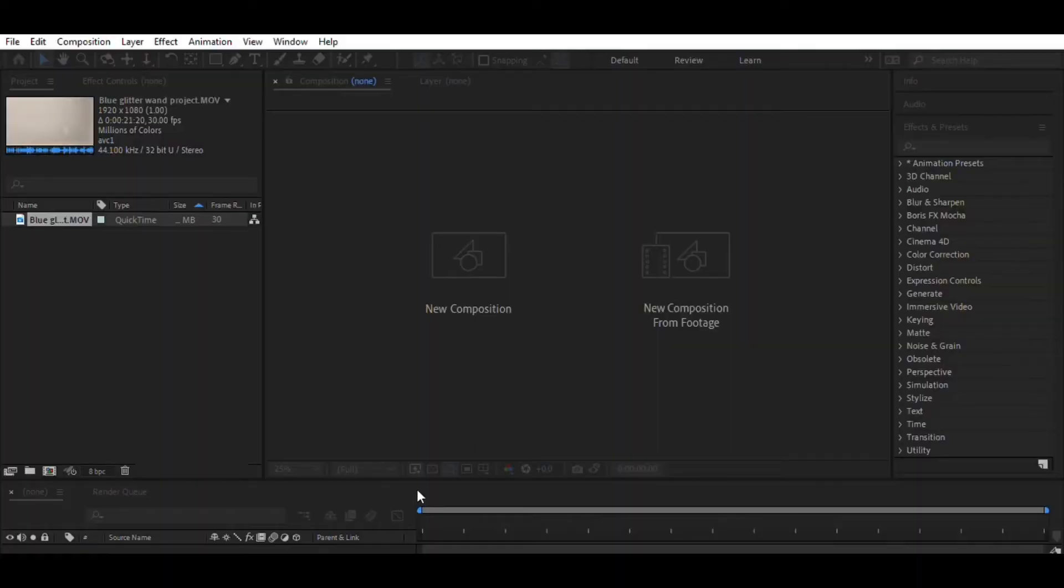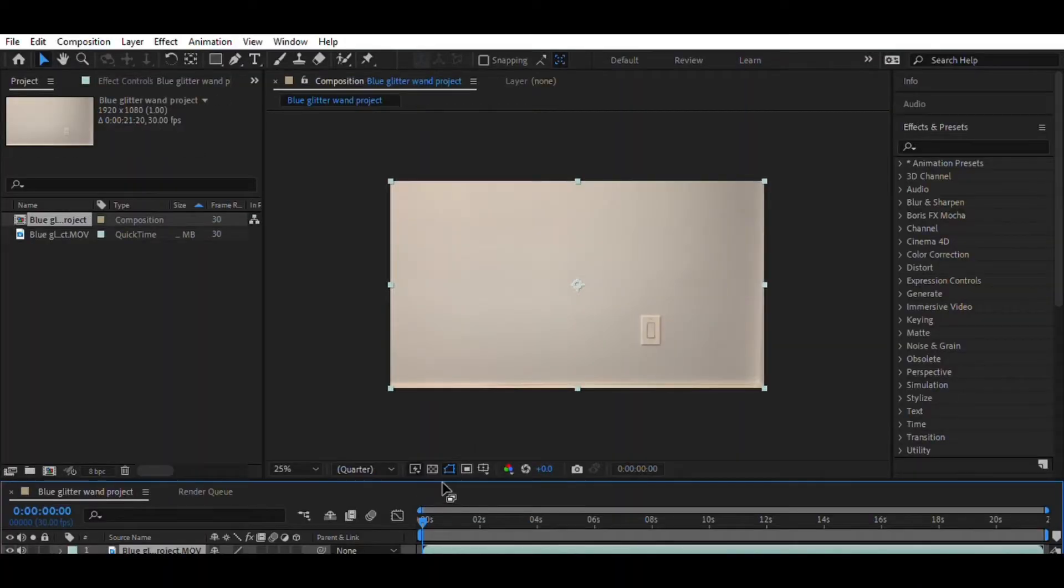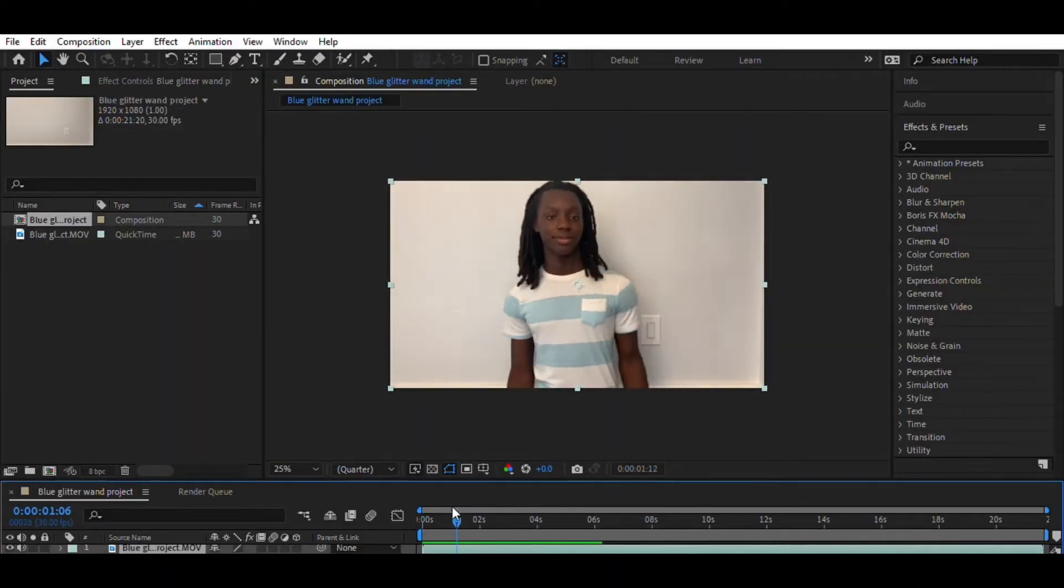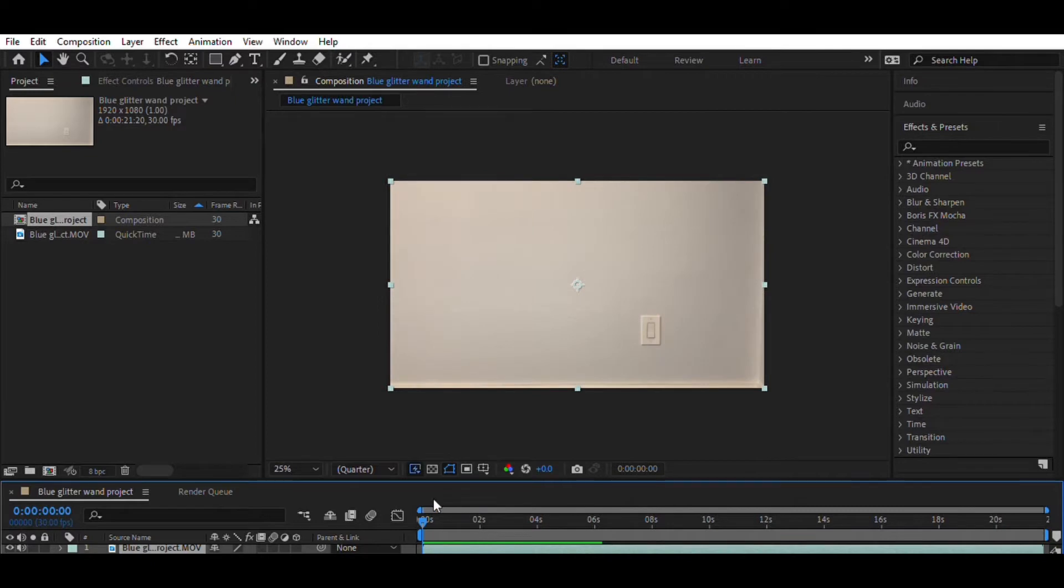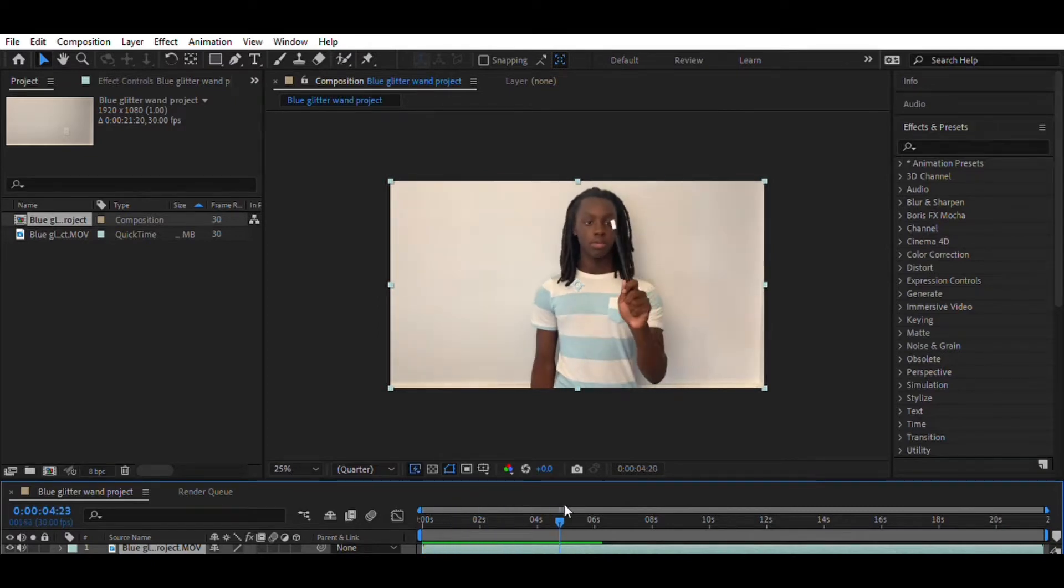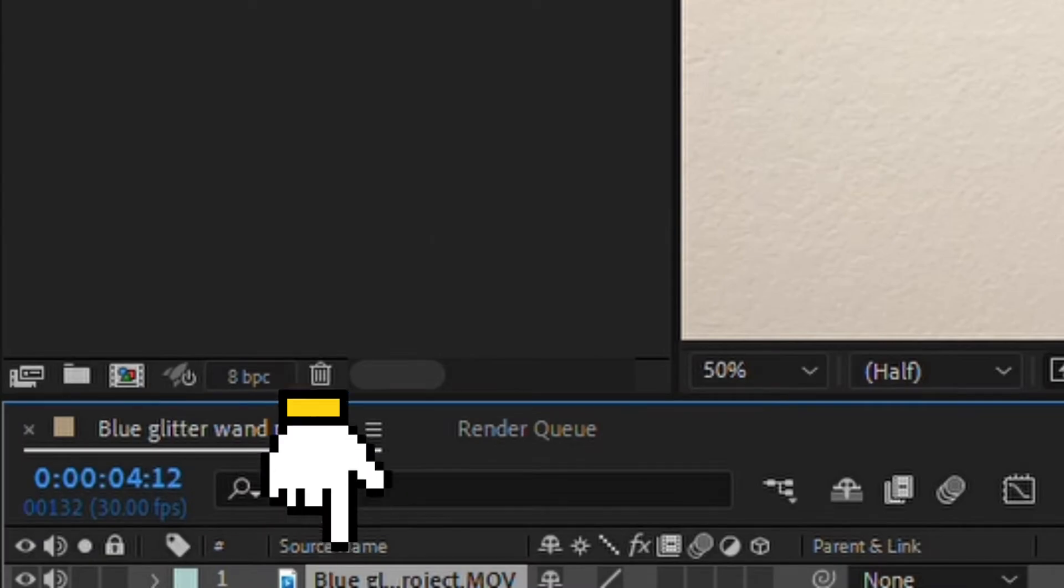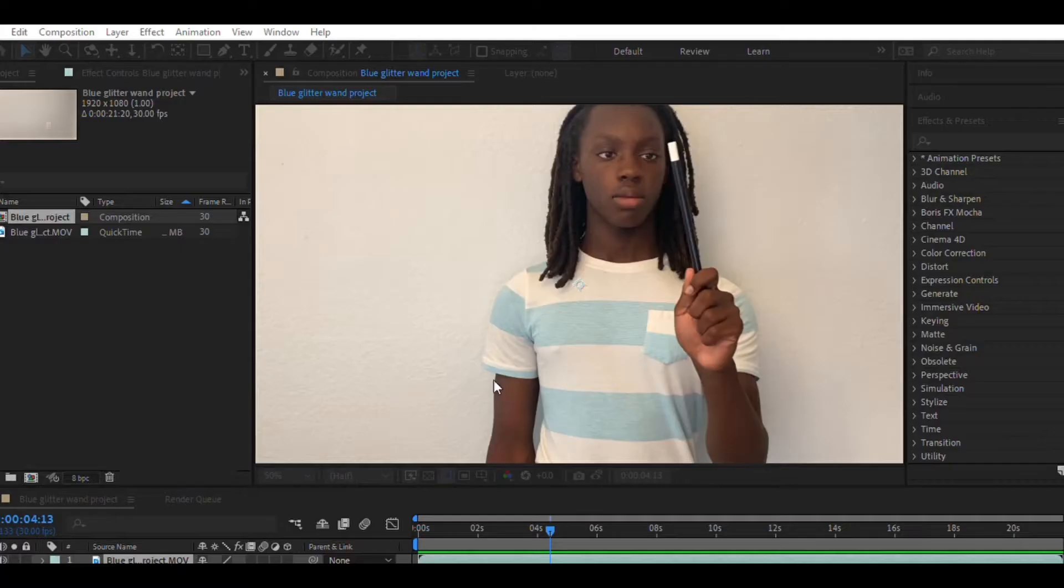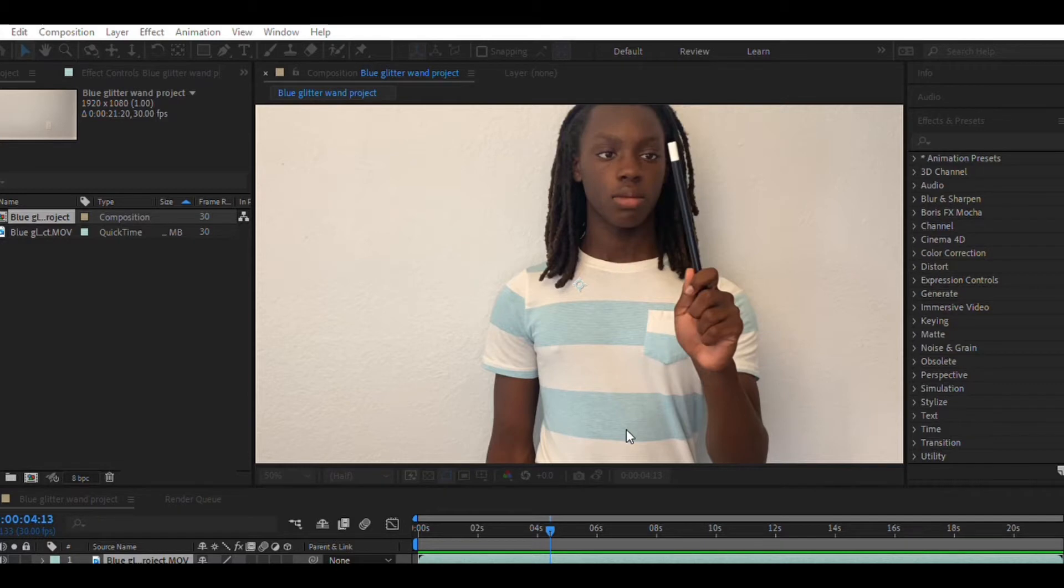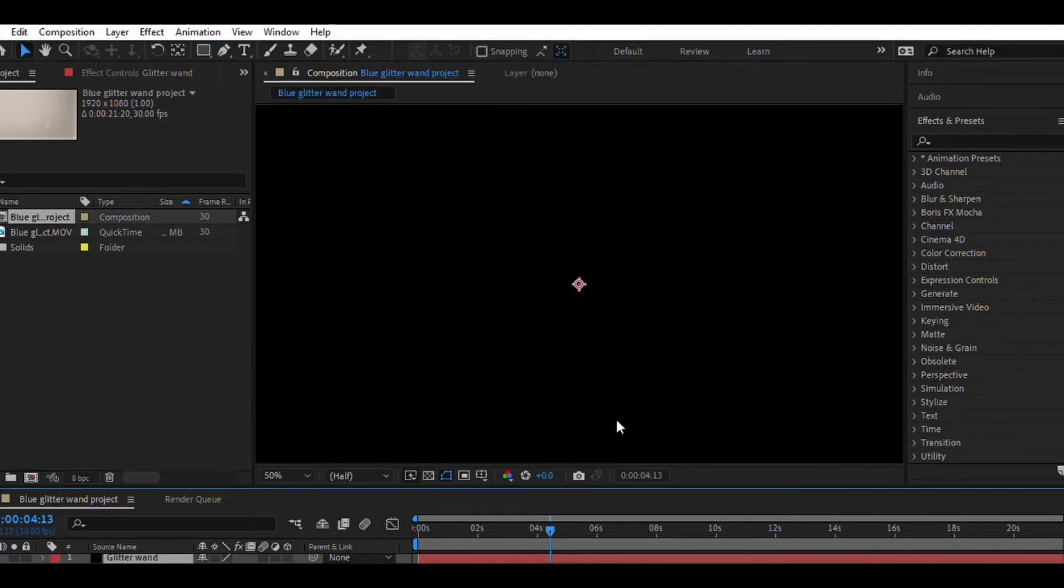The first thing we're going to do is upload our video to Adobe After Effects. Next, you're going to right-click your video tab, click New, and click Solid. I named mine Glitter Wand. You can name it whatever you want, but you have to make sure the solid is black.